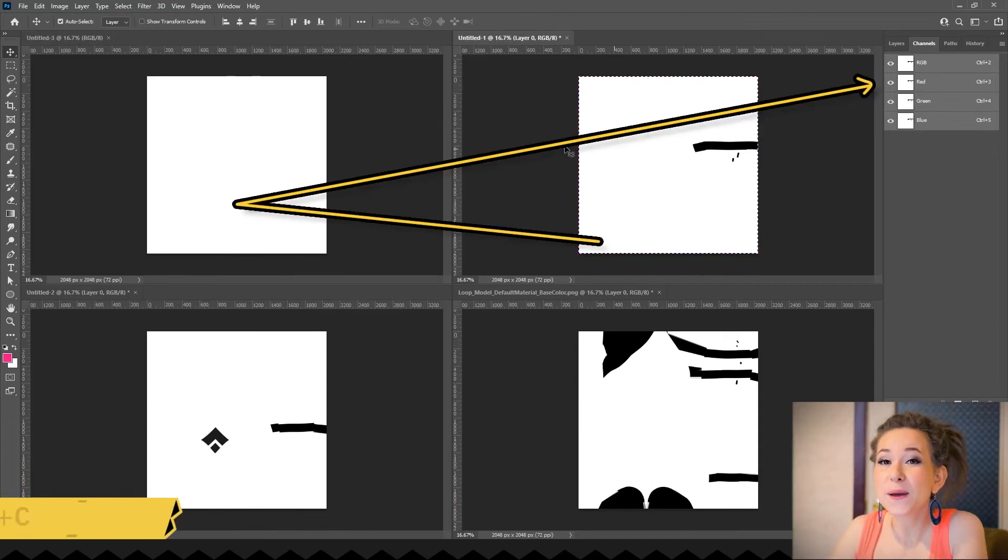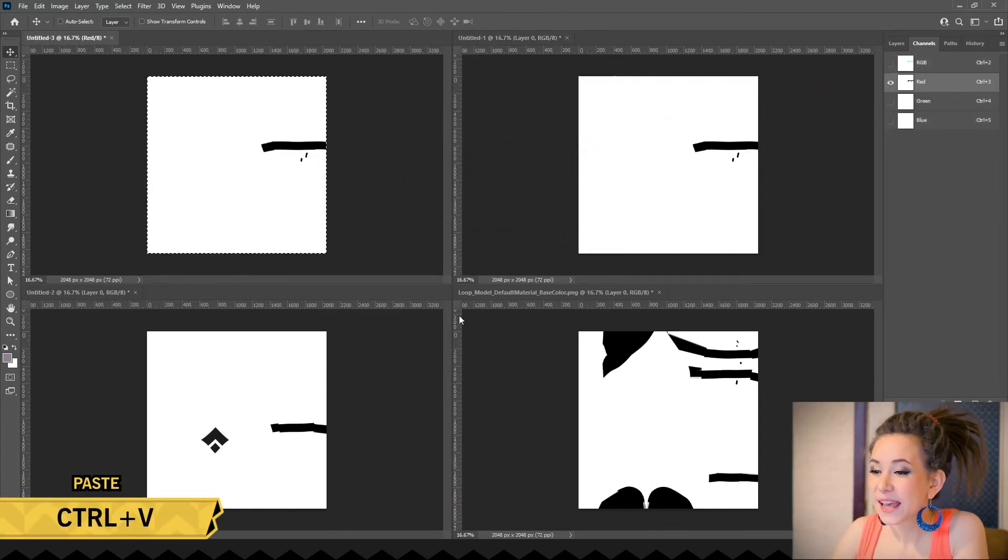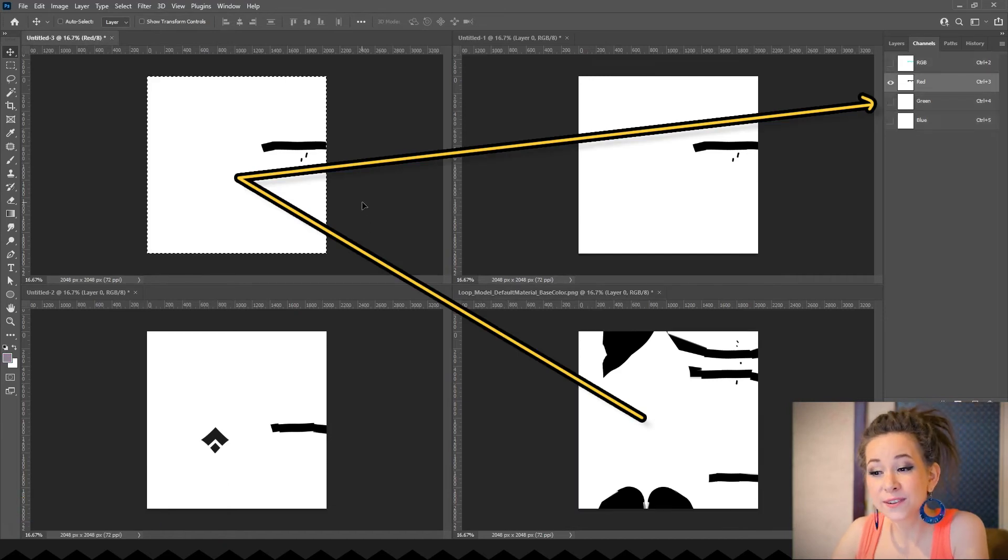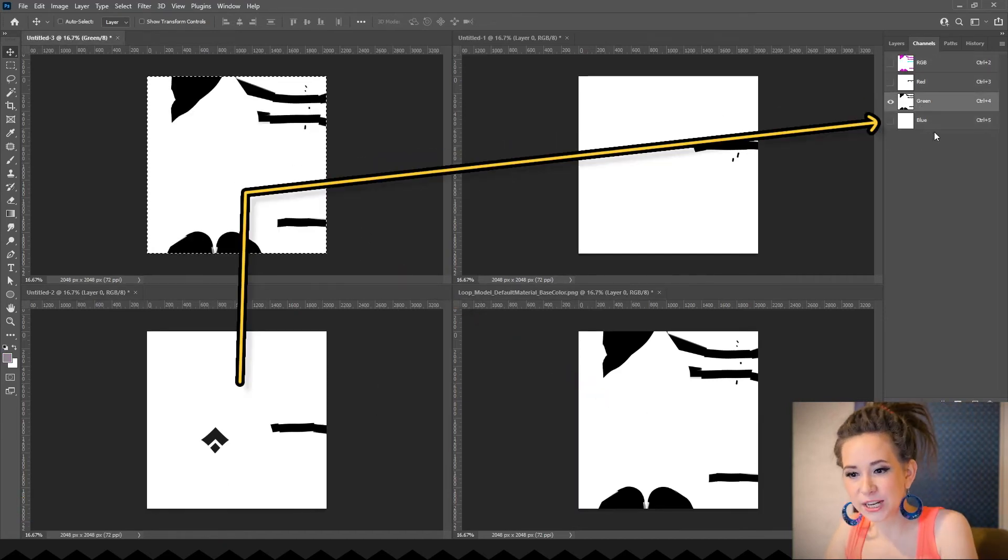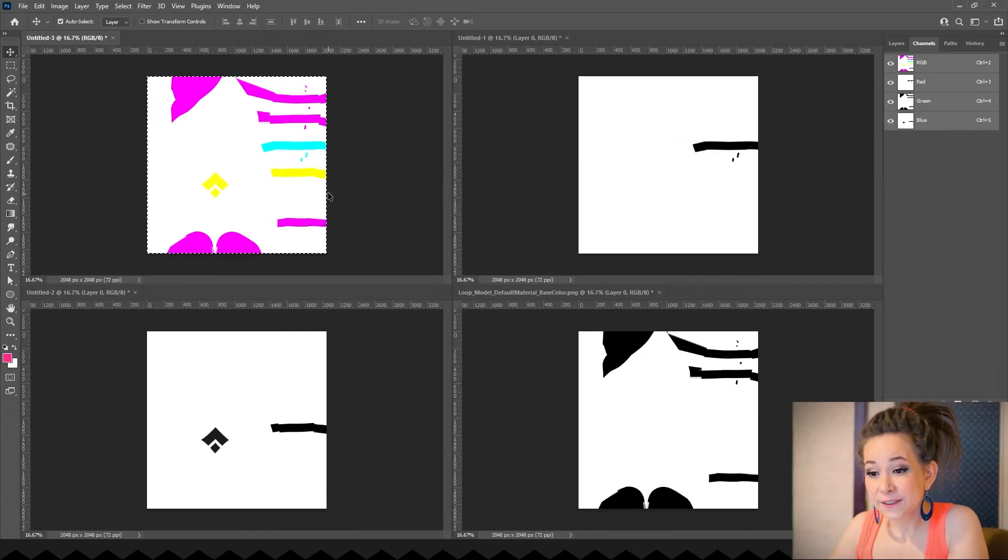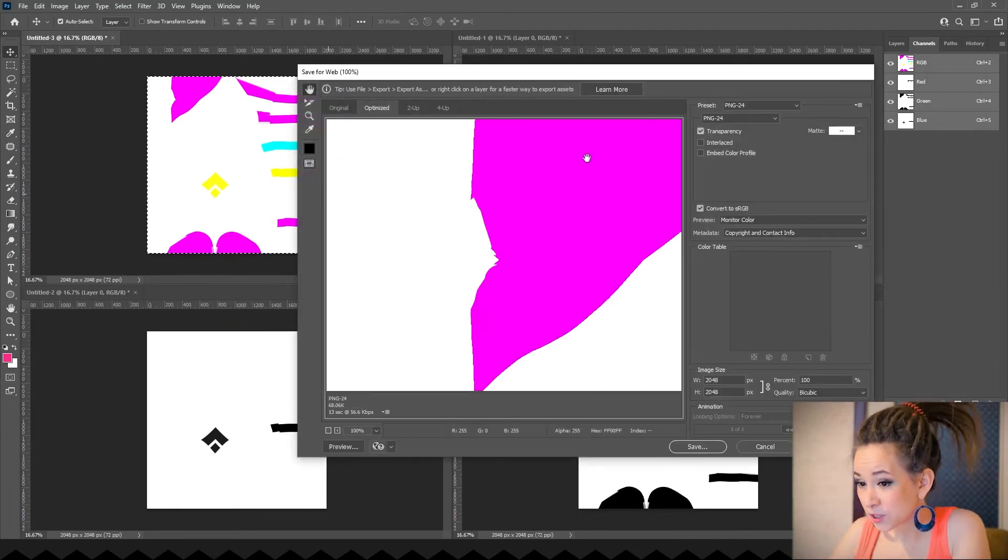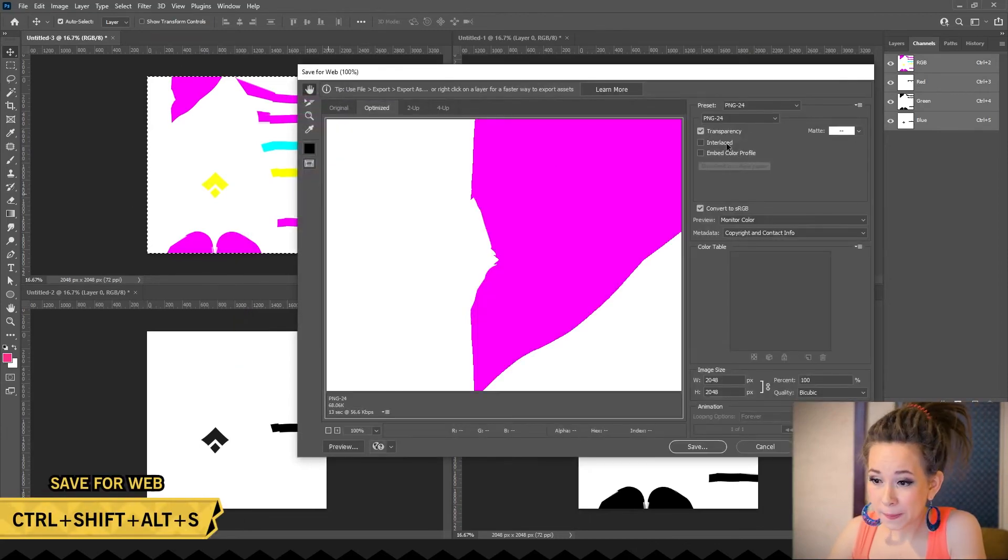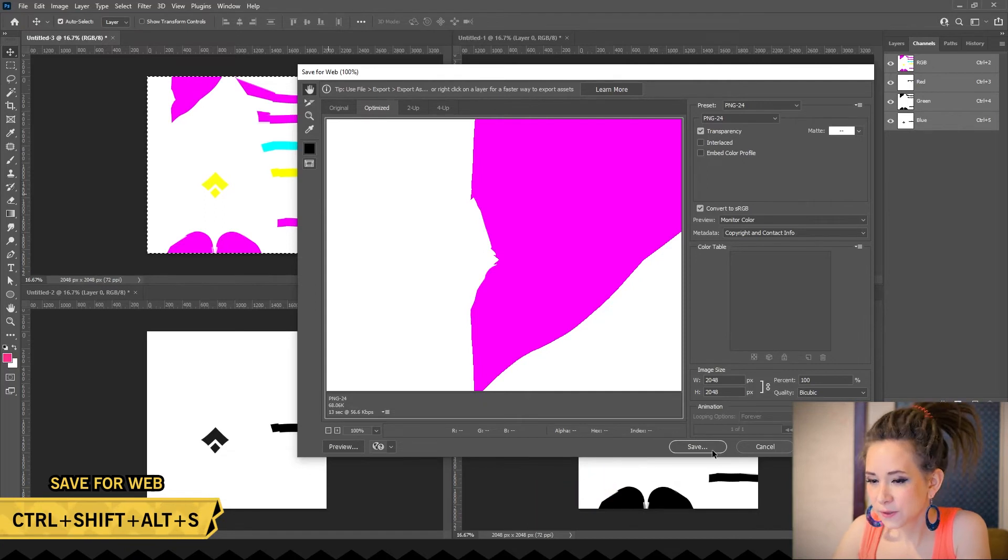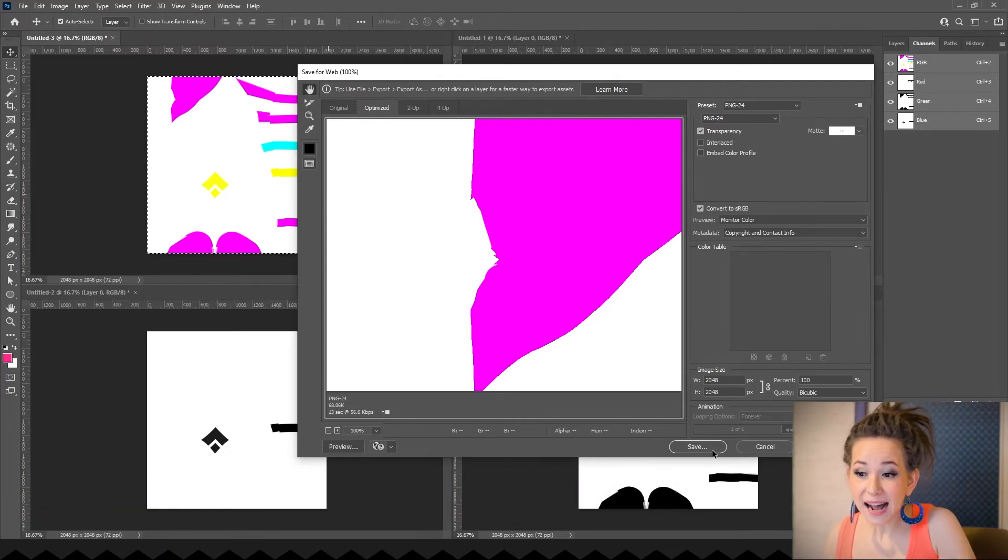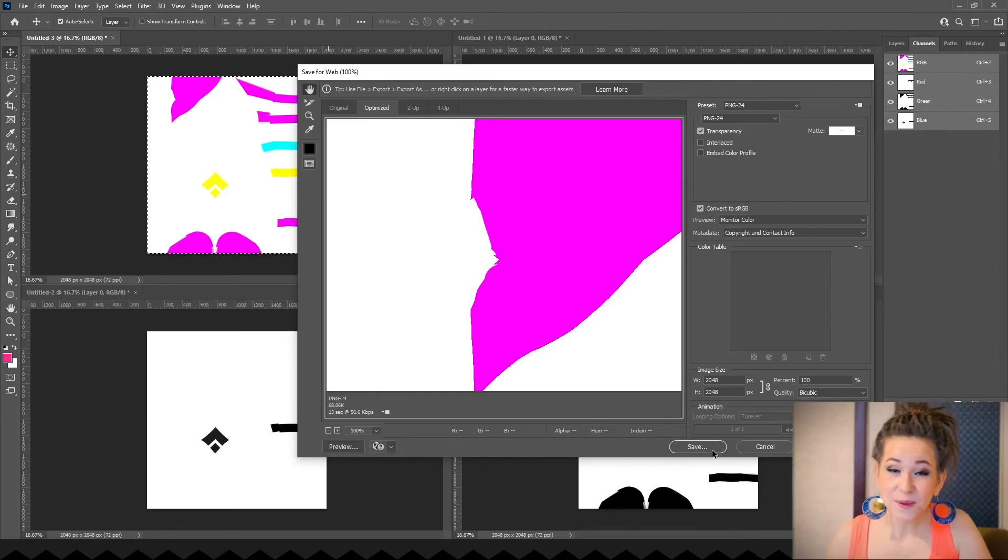Let's copy our first texture and paste it into the red channel. The second one goes into the green channel. And the last one into the blue channel. That's it! Save image as PNG. I use save for web to make sure that Blender can use this image. Press CTRL plus SHIFT plus ALT plus S and save PNG.